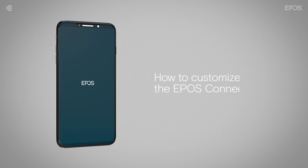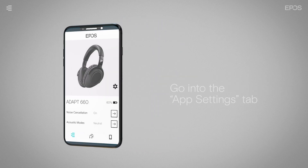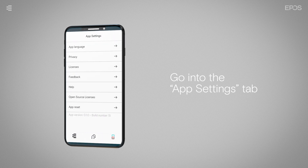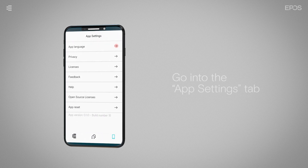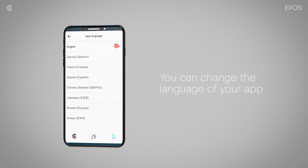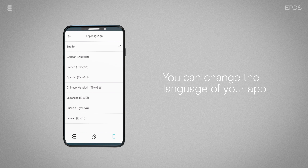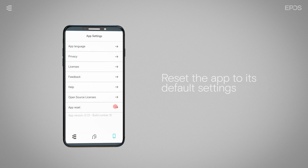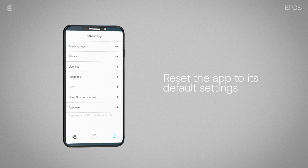To customize the app itself, go into the app settings tab from the home screen. In this tab, you can change the language of your app or reset the app to its default settings.